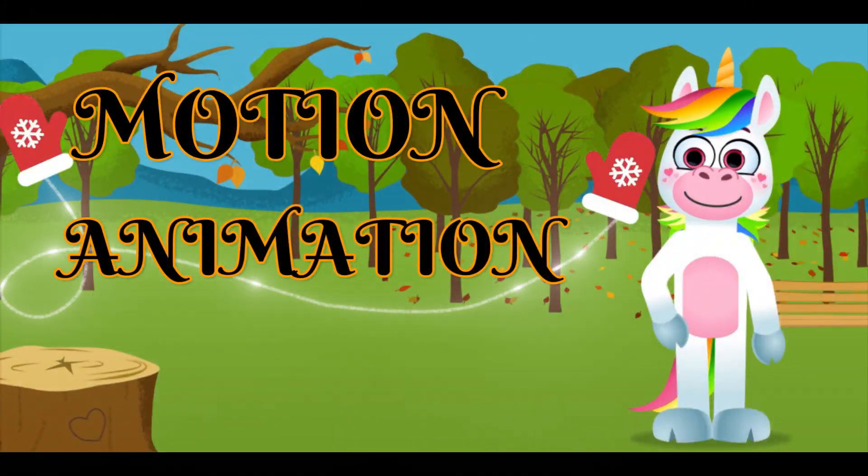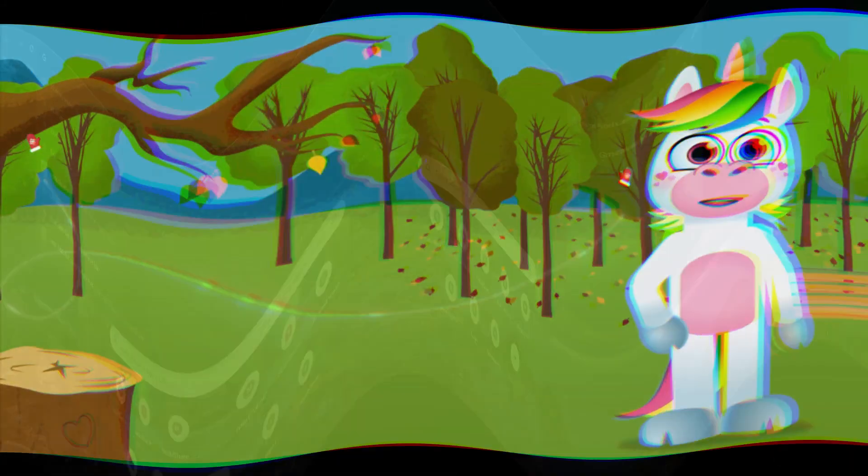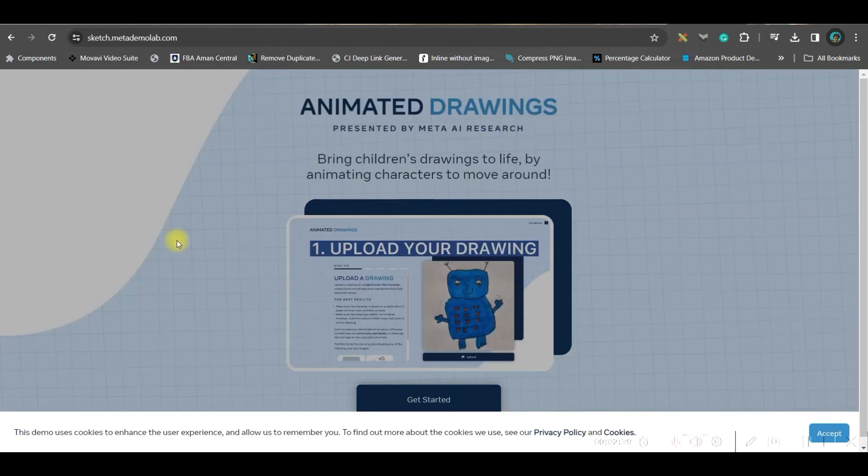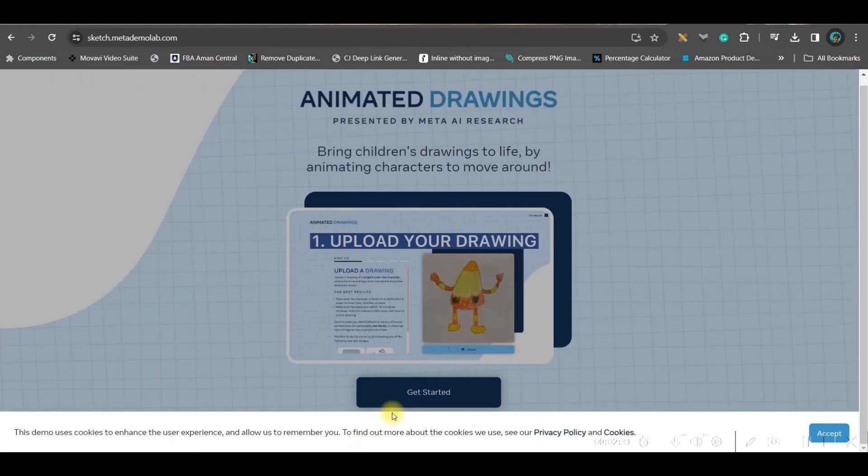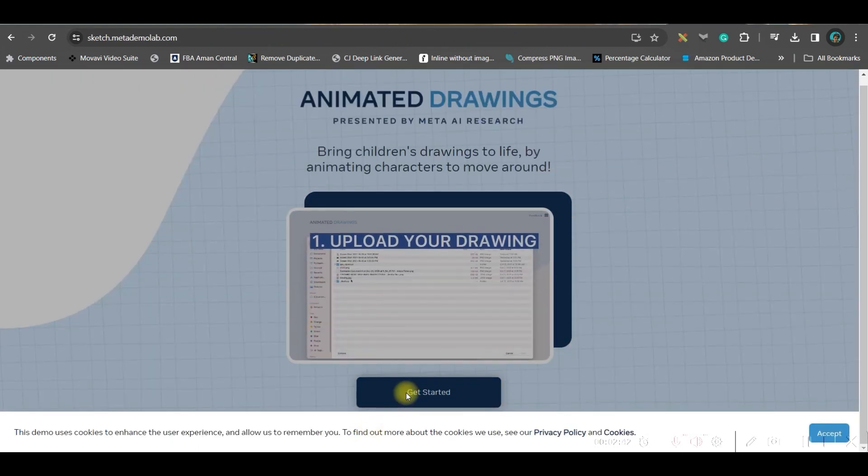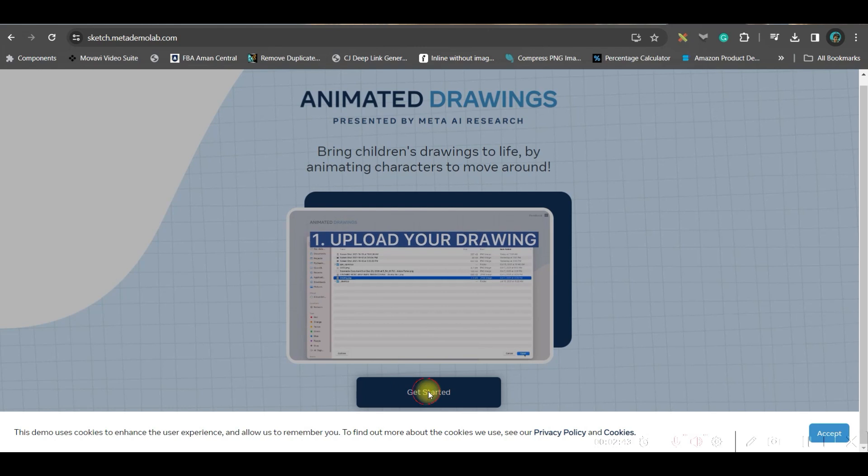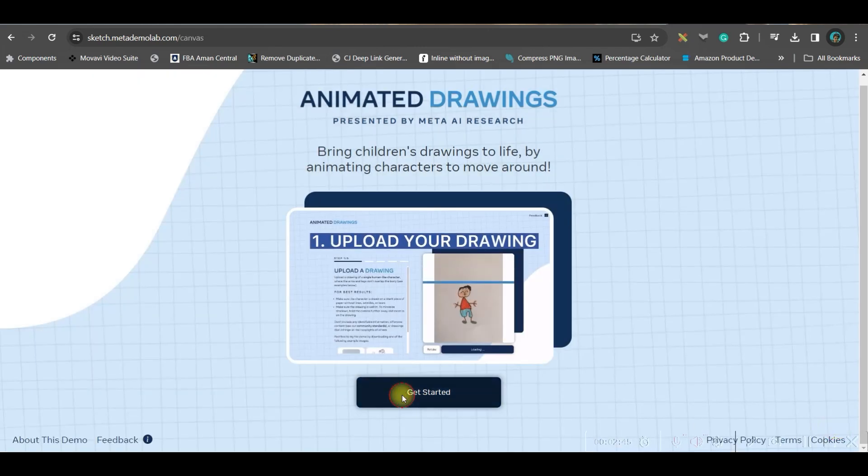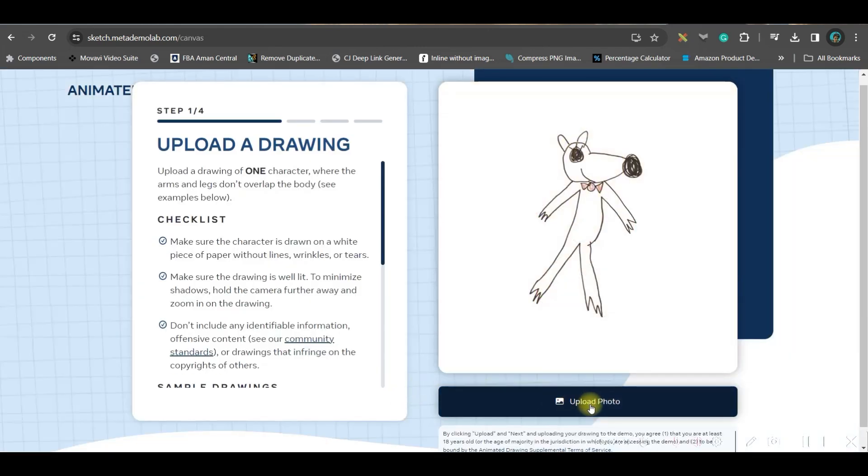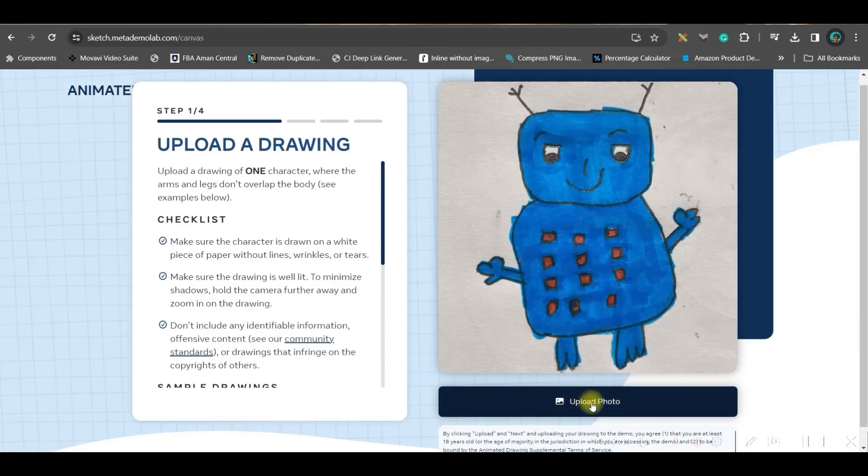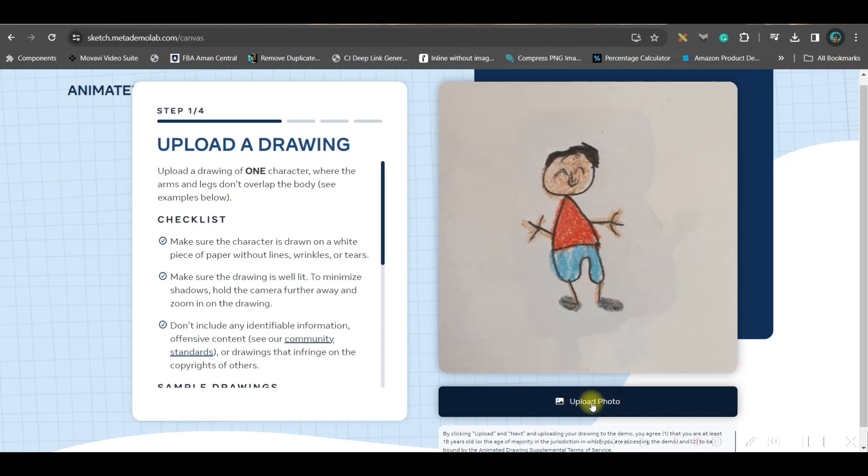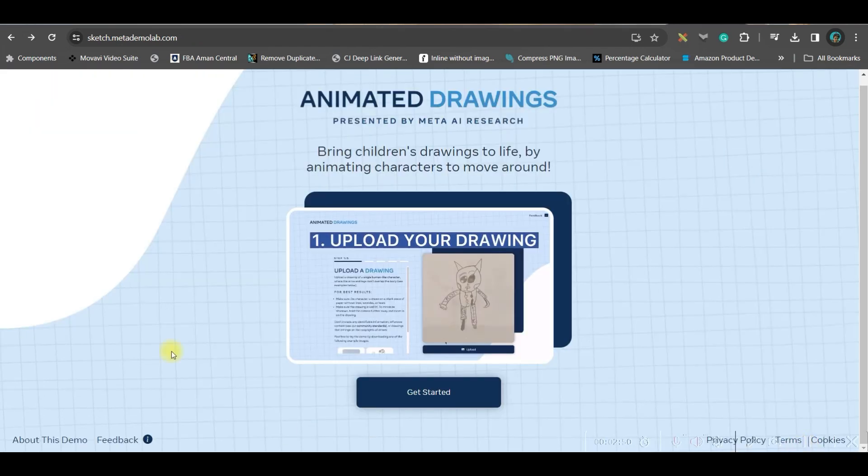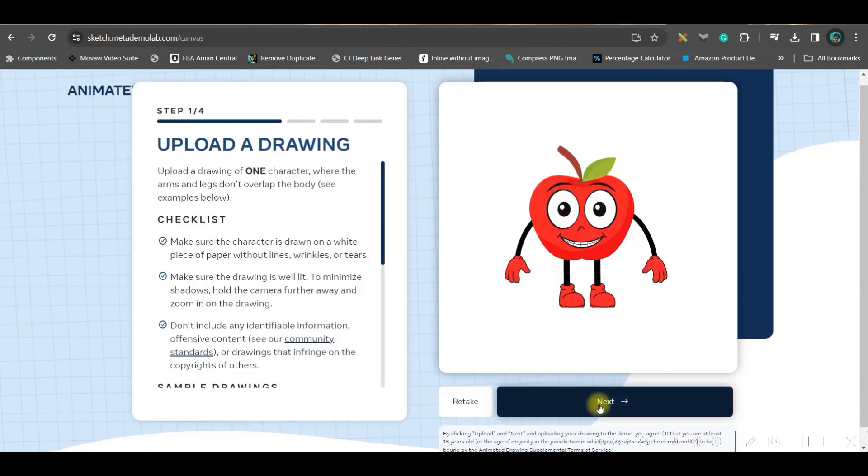Now another way of animation we'll have to do: go to Google browser and search for Sketch.Meta Demo Lab and go to this Animated Drawing option. Here you go to this Get Started option, accept and go to Get Started option.